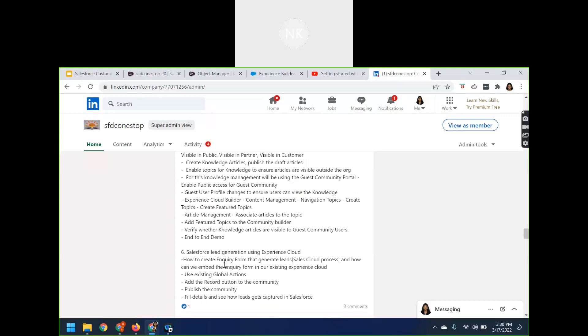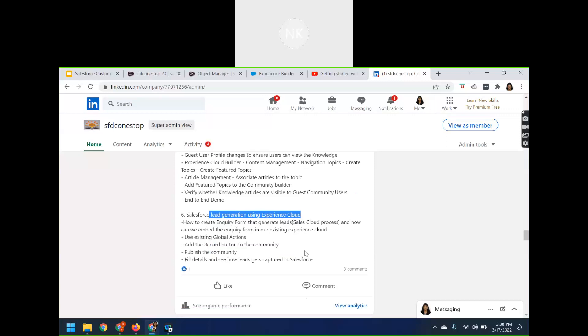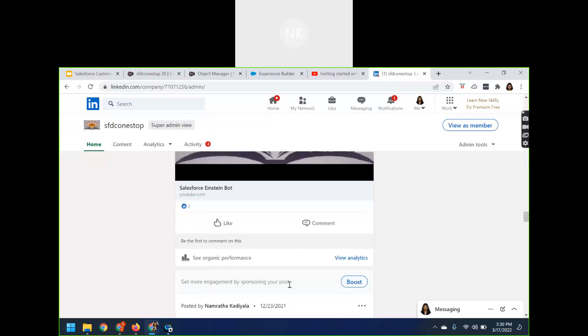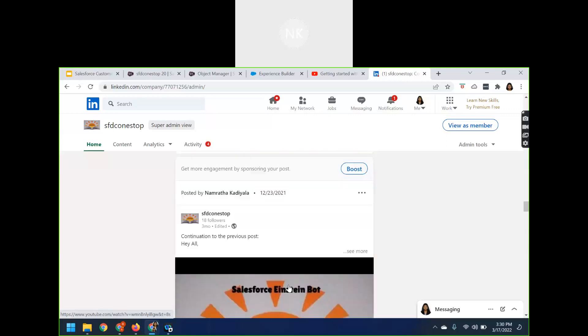If you want to generate a lead, we have covered how that is possible using Experience Cloud in session number six.